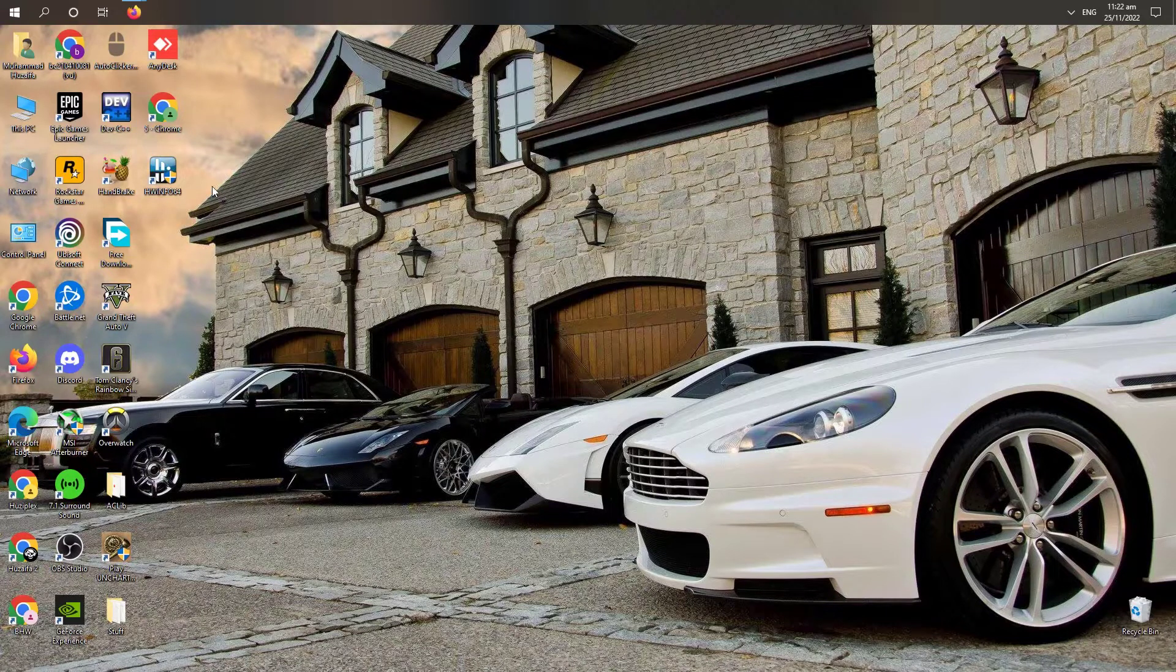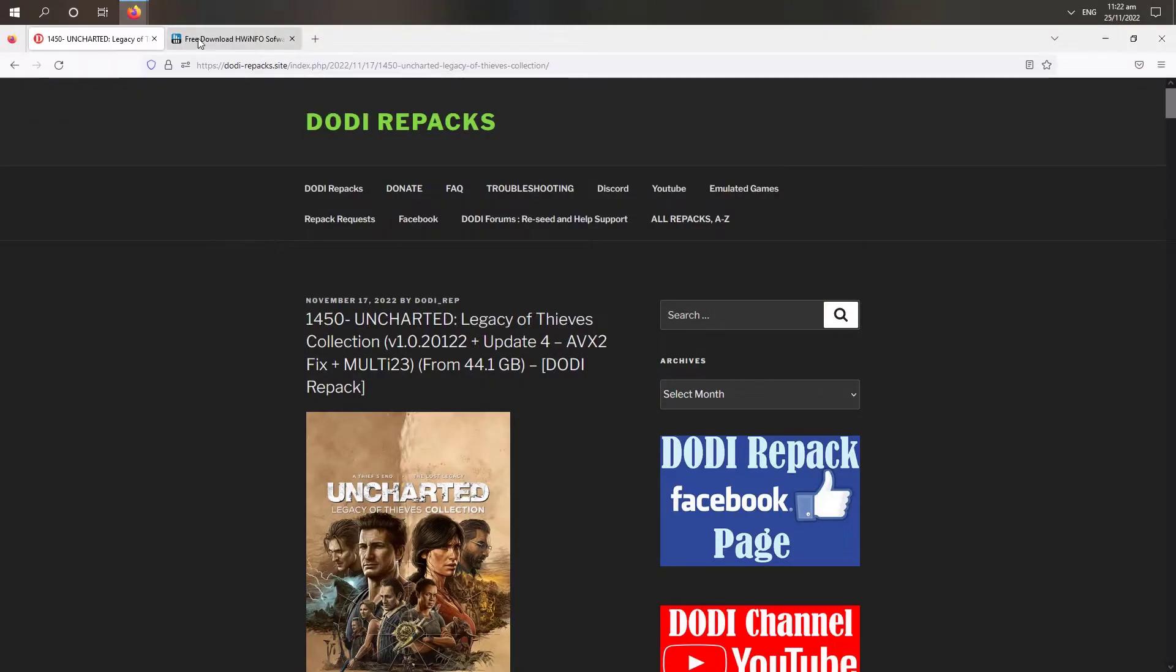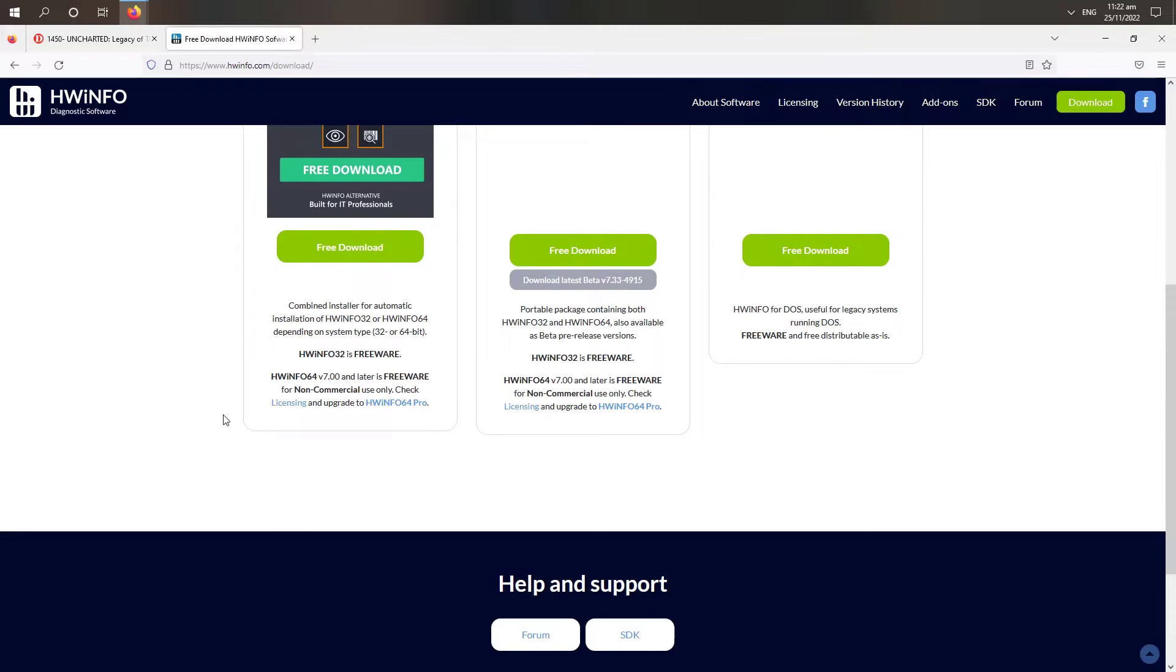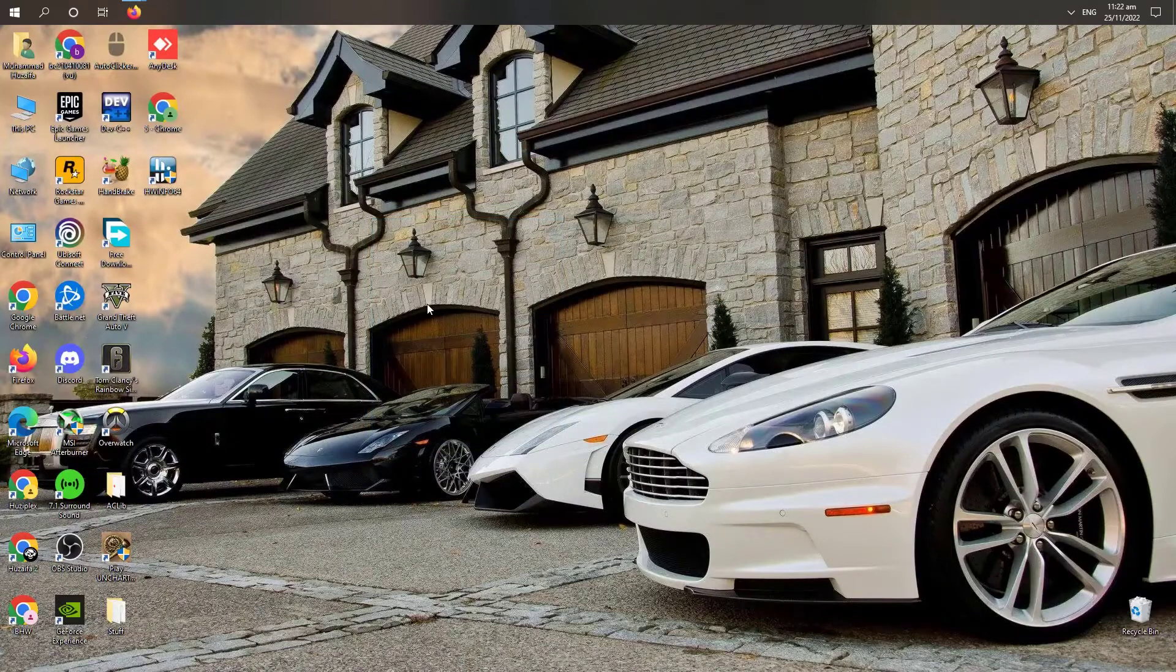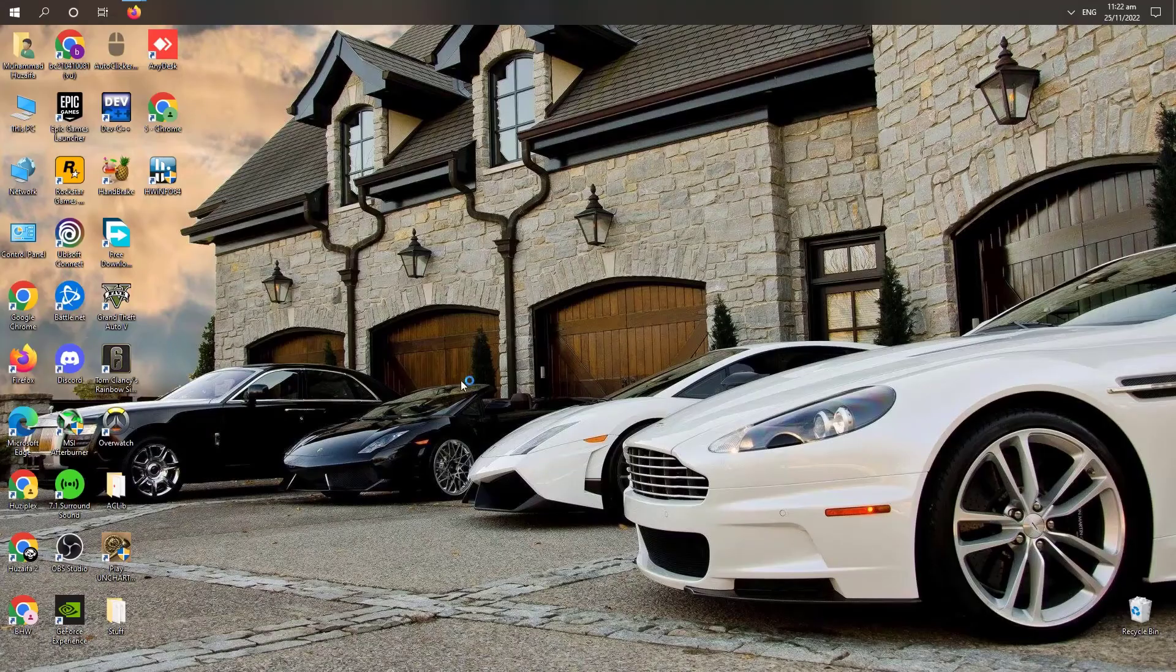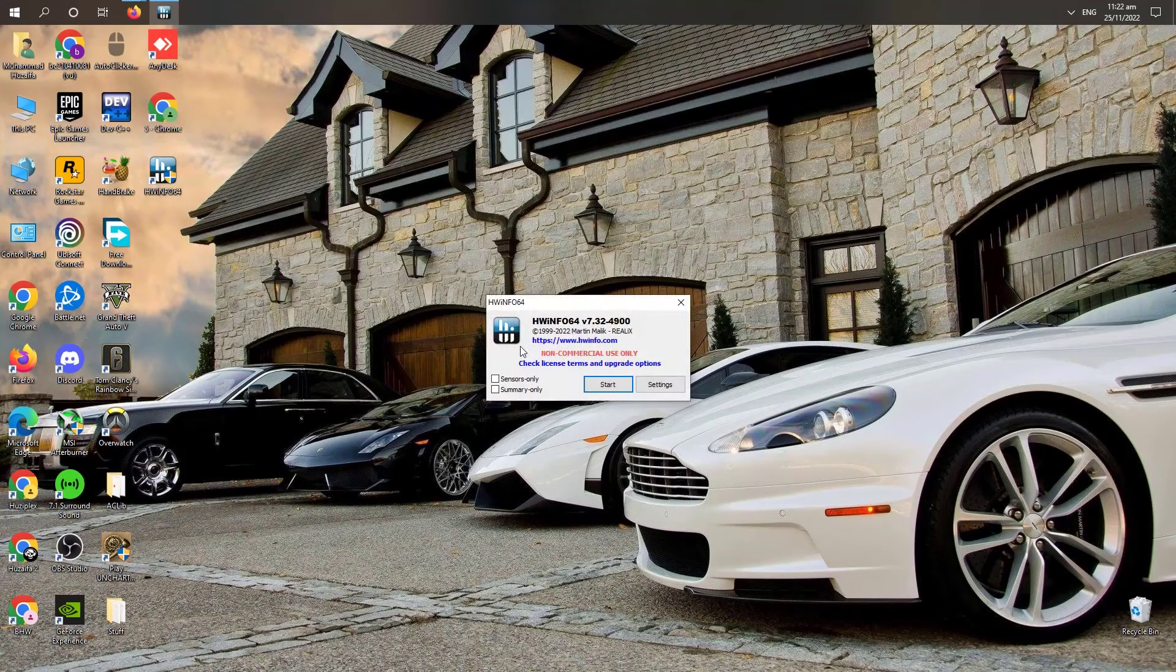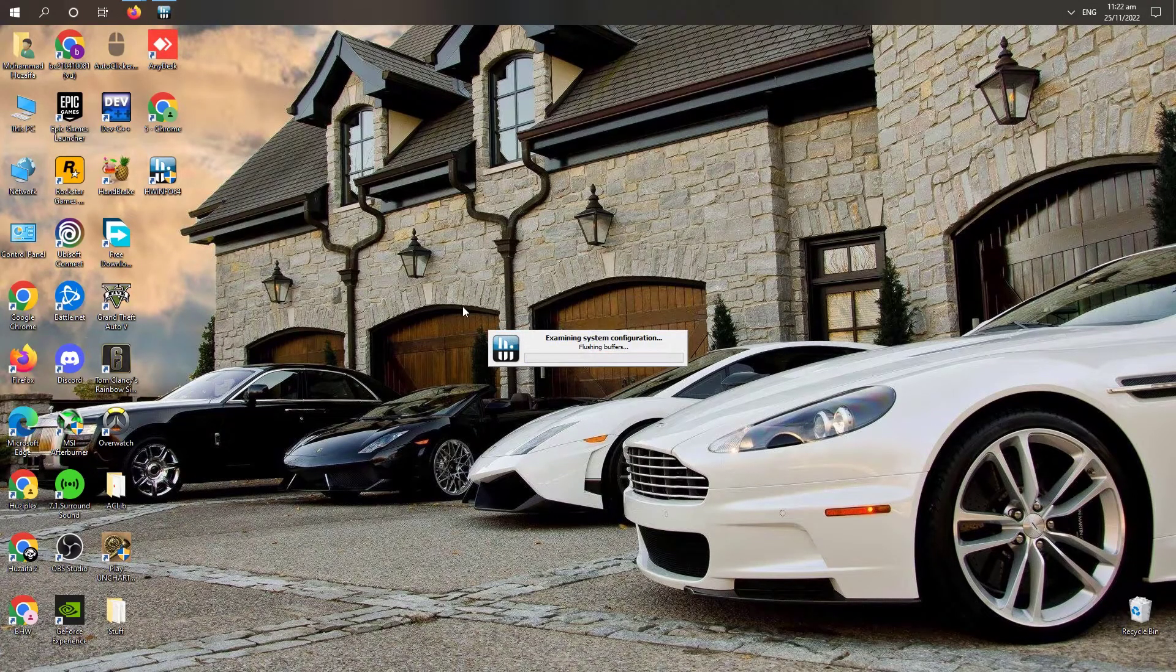First of all you have to download this software. This is HWiNFO software which will tell you all the stats of your hardware. We need to know if it supports AVX. I will tell you how it works.